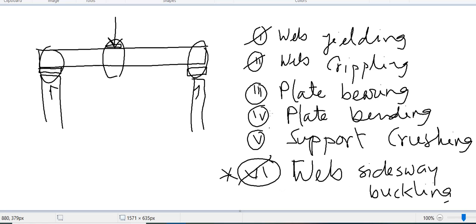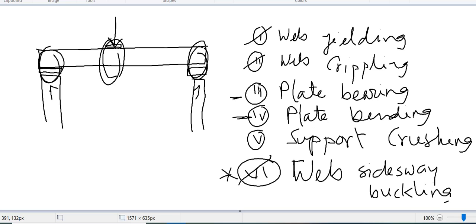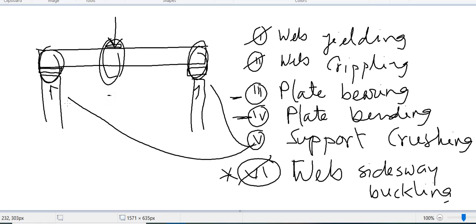The other three checks are: plate bearing and plate bending — meaning the bearing plate used here must be checked for bending and bearing — and support crushing, meaning whether this support or that support is adequate. At the mid-span concentrated load we do all six checks, except support crushing, because there is no support there. Support crushing applies at the two support locations only.